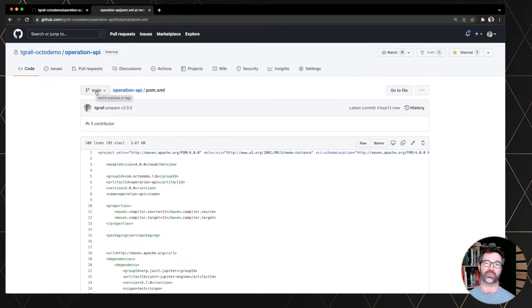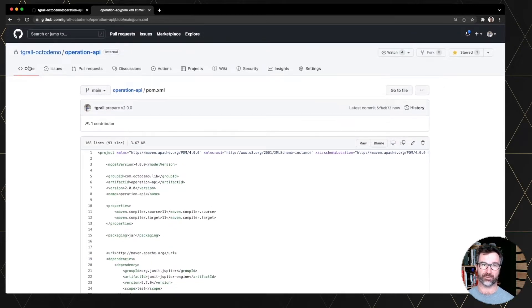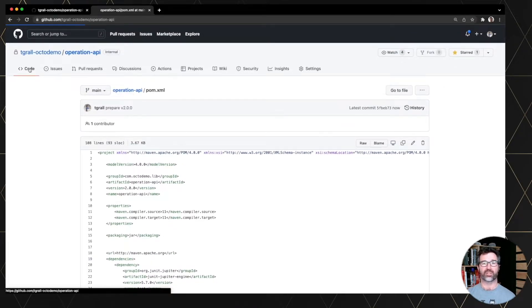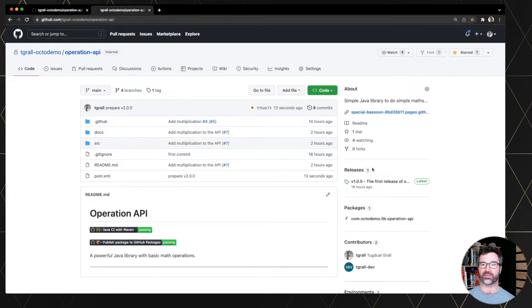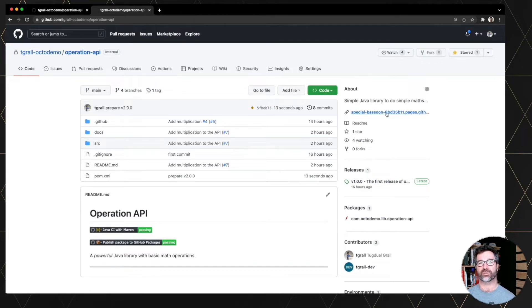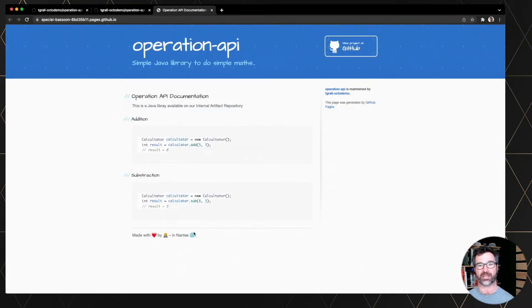And usually, depending on the configuration of GitHub pages, you will update the page. But remember that I am using a specific branch. So the documentation is still the previous one with addition and subtraction.